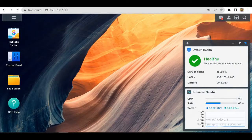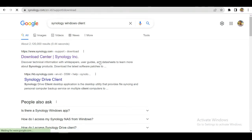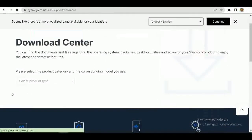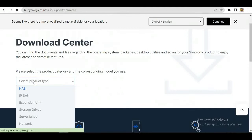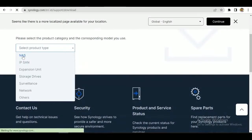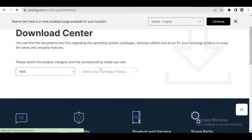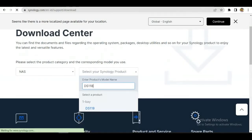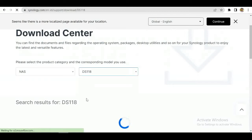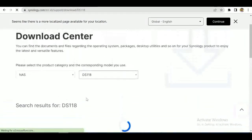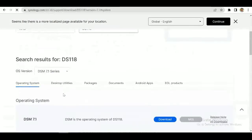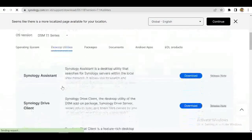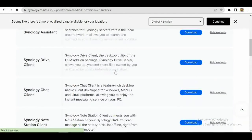First of all, we will download Synology Drive Client for our Windows PC. We've gone to the download center and we'll select our NAS and device. We will go to desktop utilities and download Synology Drive Client.